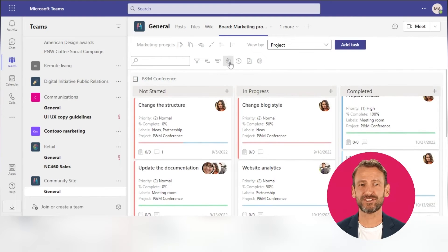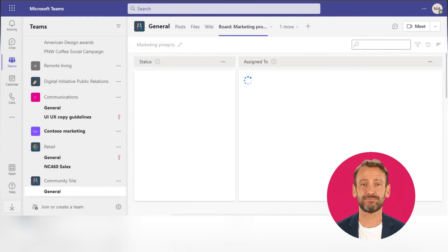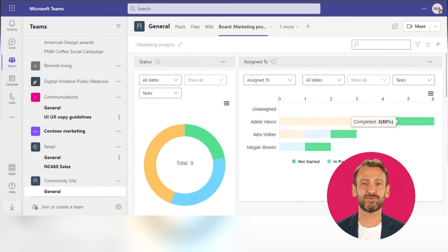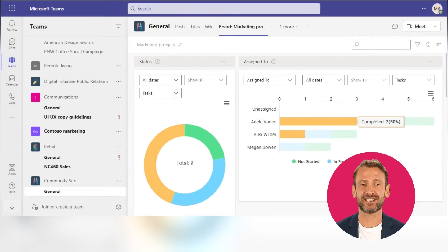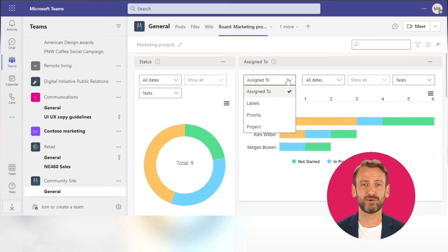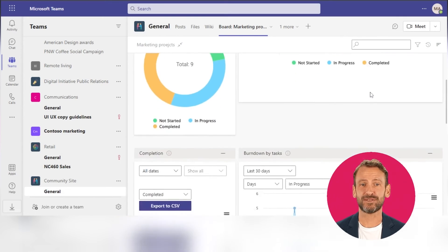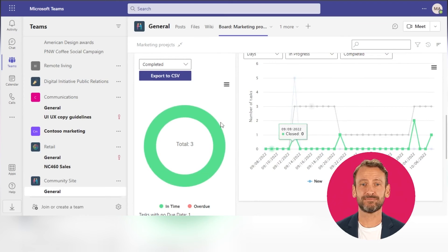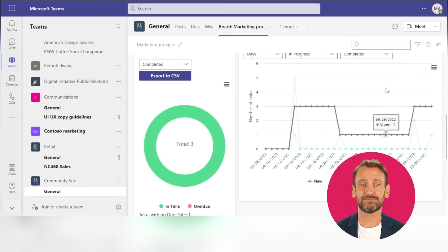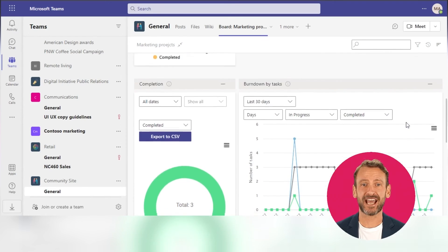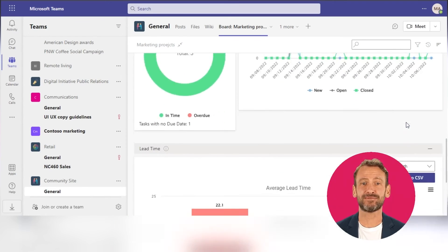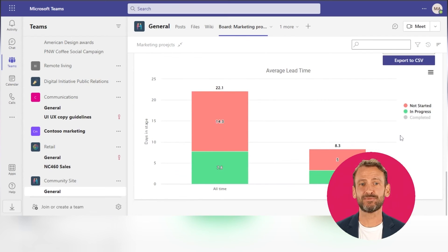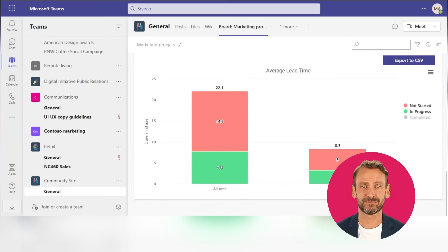To track your team's efficiency, use Board Charts. There are five charts with flexible settings, which are generated automatically for every Kanban board: Status, Completion, and lead time. The Assign To and Burndown charts are hidden because we don't need to show them in the current project.